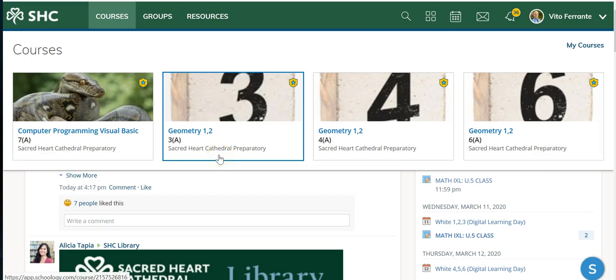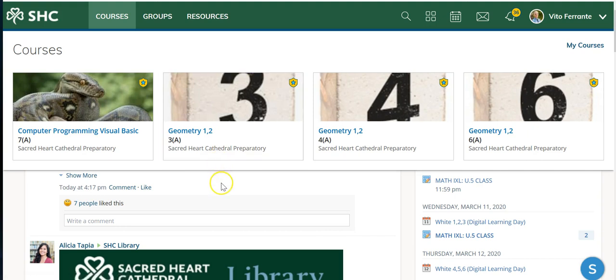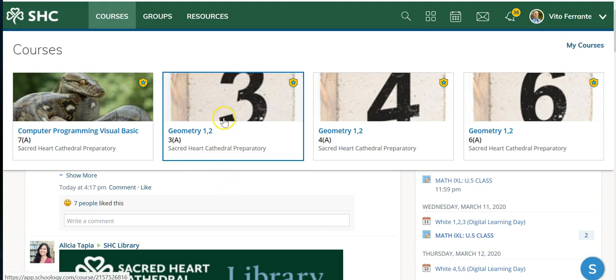Hi everybody, I just wanted to show you how I'm going to conduct my virtual class these distance learning days and give you maybe some hints that you could use yourself. I just went into my courses, here's my block three.